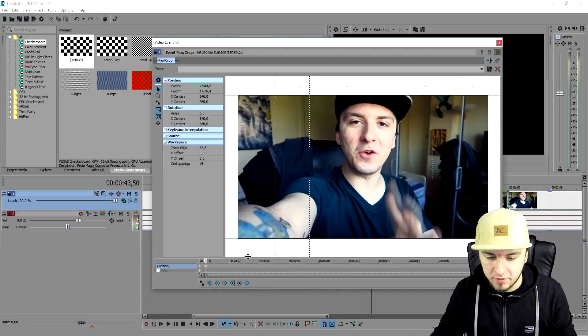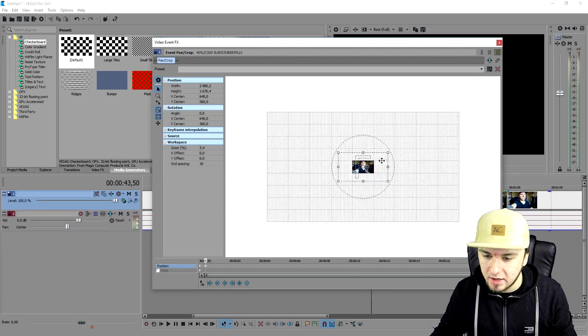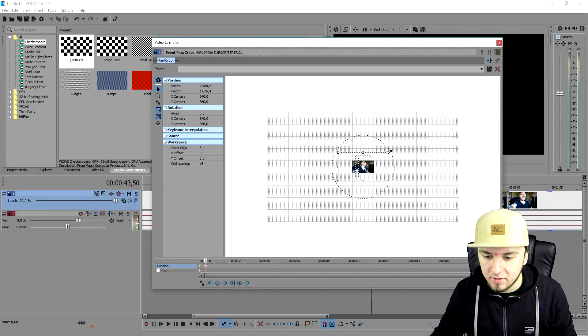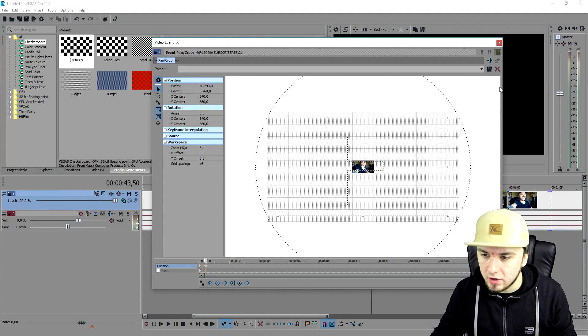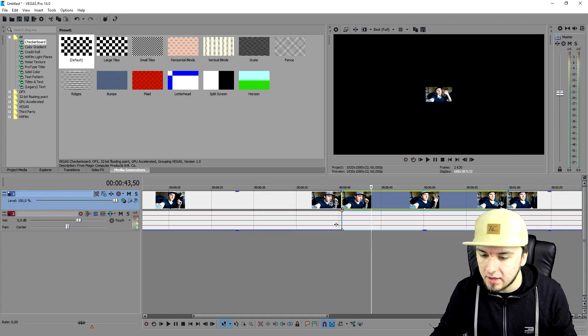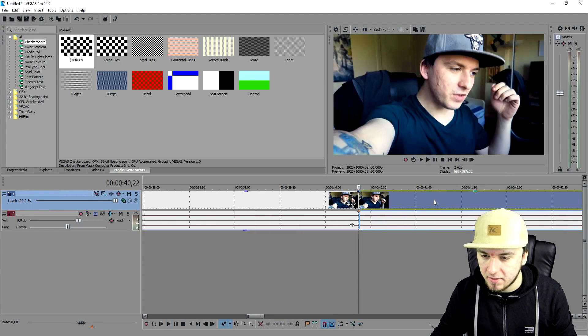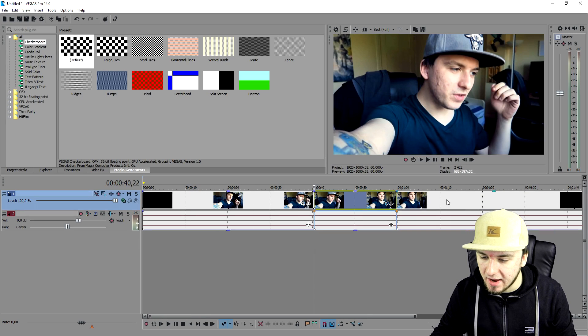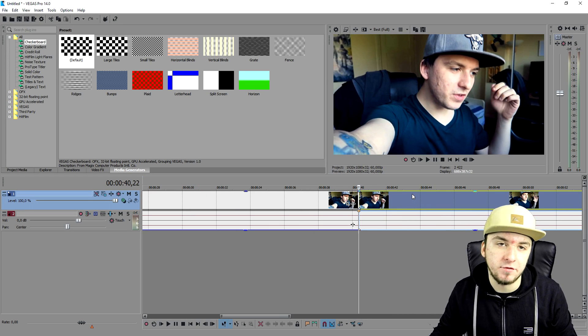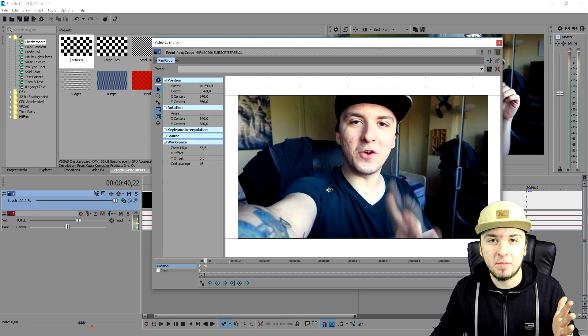But if you want to say I want to have it zoomed out completely, you can make it really, really big. As you can see, boom. And that works the same for zooming in.